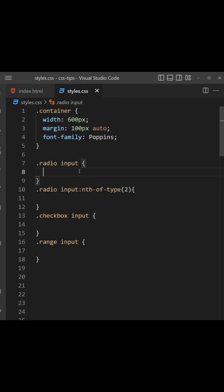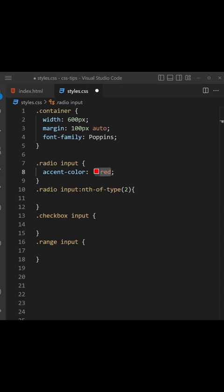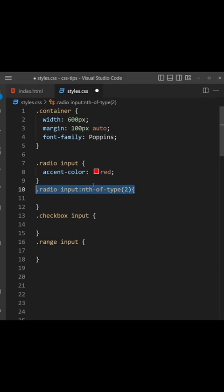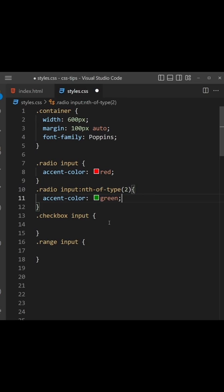So for the first one, the radio buttons, I'll give them a color of red and that would color both of them red. But I can also color them on an individual basis as well. So this next selector for the second radio input, I can say the accent-color is green. So the first one will be red and the second one green.